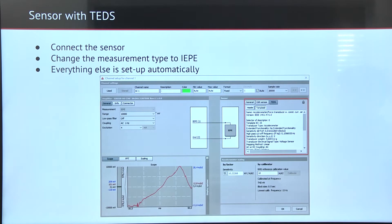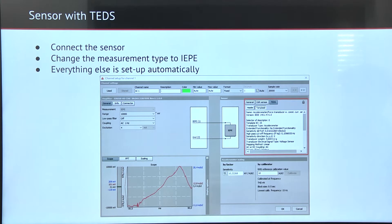The third option, which is the safest, is to use a sensor which has a built-in TETS chip. All we have to do in this case is connect the sensor, change the measurement to IAPE, and then everything else is set up automatically.